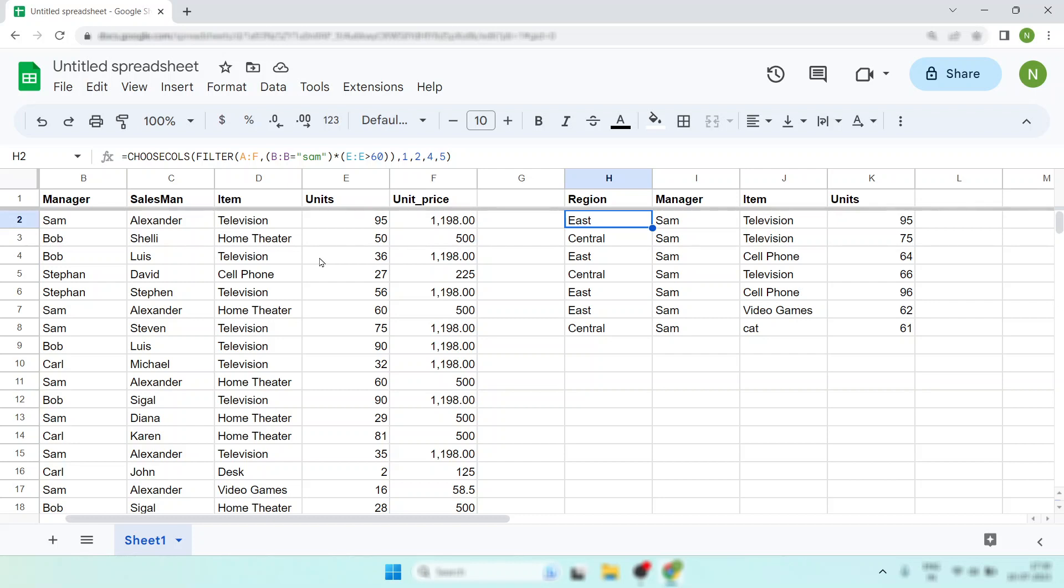If you're using lower versions of Excel, then this function is not available. In that case, simply go to Google Sheets and do your work, then paste it in your Excel sheet. That's all. Happy learning. If you think this video helps you, then simply like it and share it with your friends who need it.